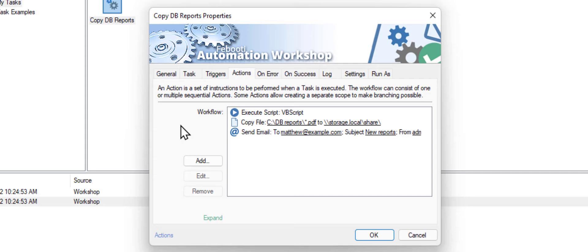It has three actions in its workflow. The first is starting the reporting, the second is copying just generated reports to a network share, and the last is sending an email message.